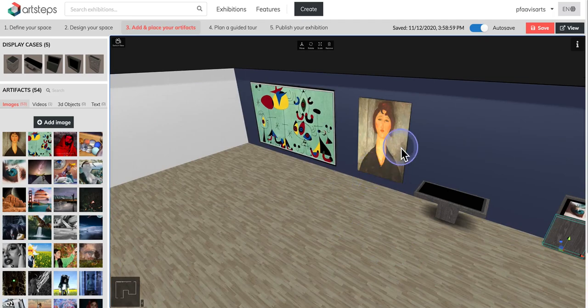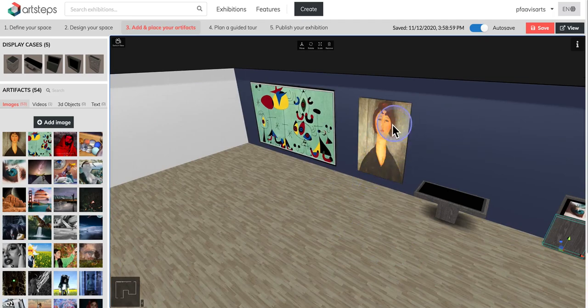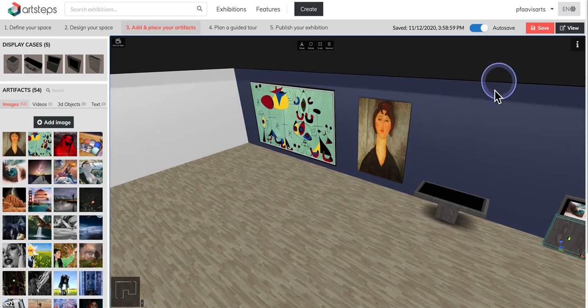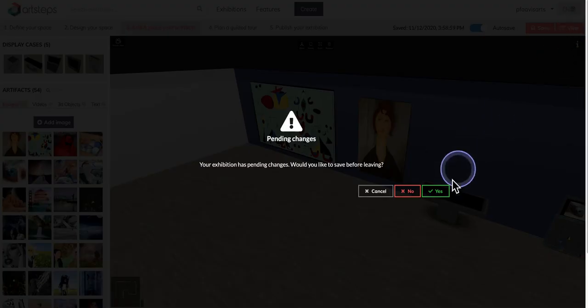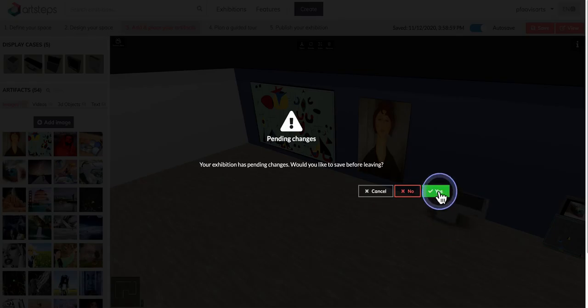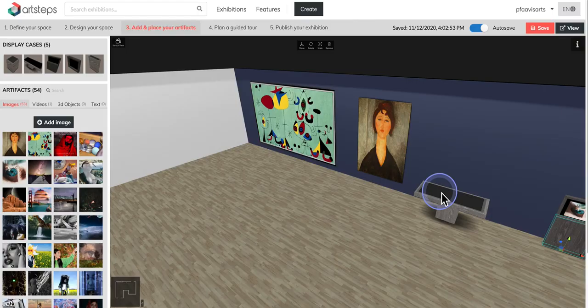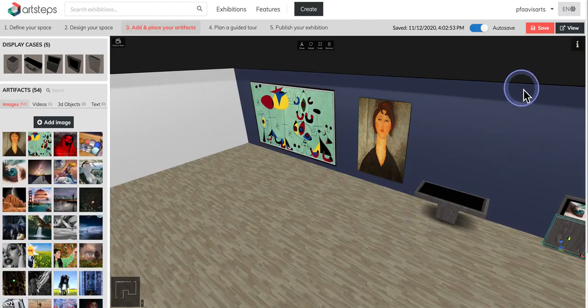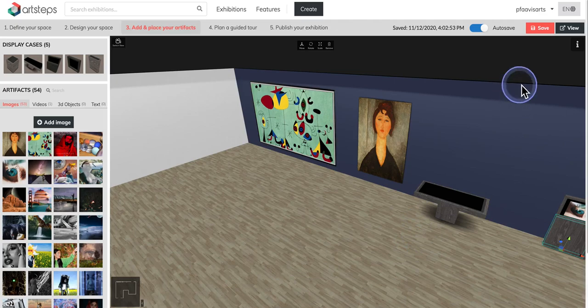When you are ready to view your pieces and check that they're at the right eye level and the right scale and the right rotation, click up here next to the save window. Click on view. It'll prompt you to save it. Always say yes, and then go ahead and view.